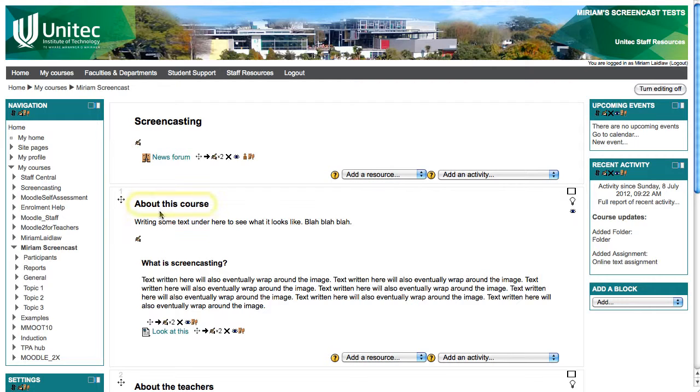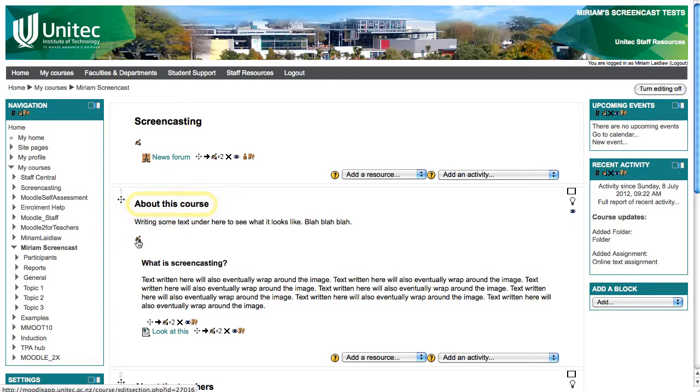This topic is called about this course. Click the hand icon.